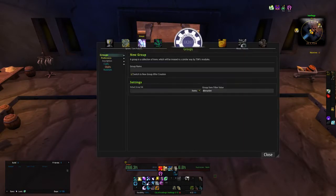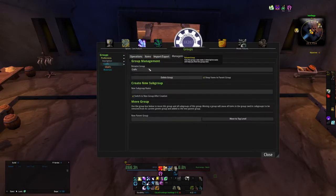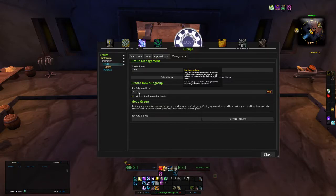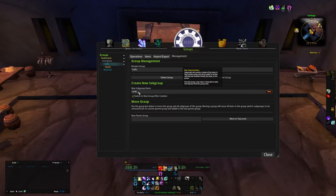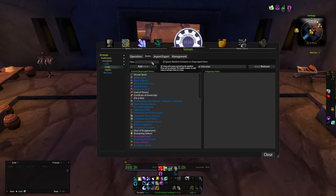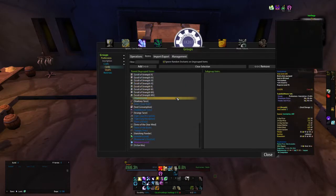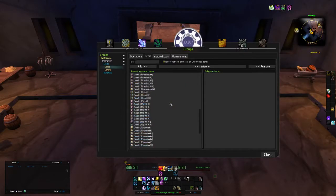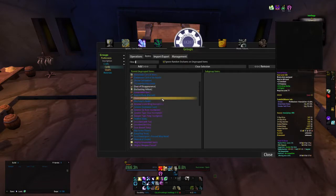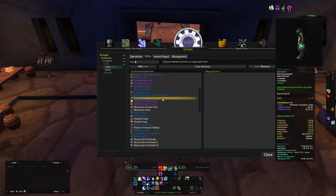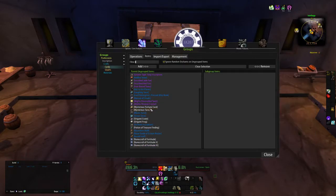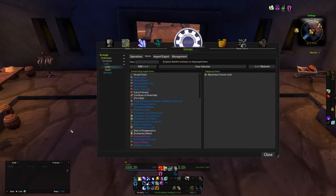Now say you wanted to do cards, C-A-R-D-S. That's another group I would have. And of course we would search through here for the, what's the card I sell? The mysterious fortune card. We would add this card to the group.